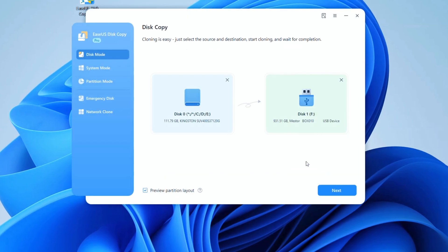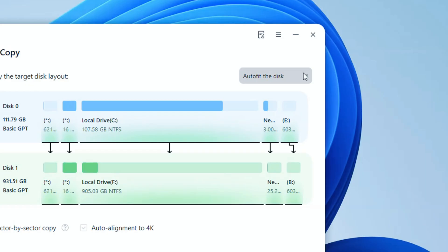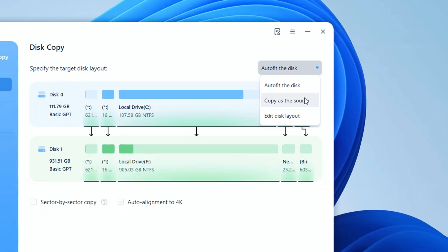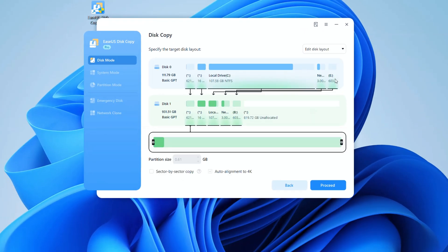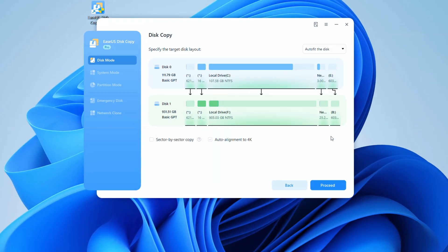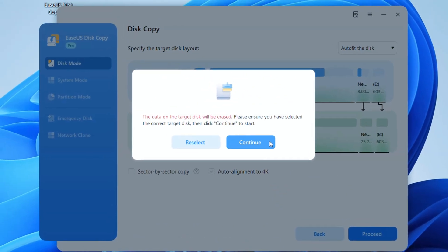Once that's set, click Next. I usually go with AutoFit the disk—it rarely goes wrong. You can preview the other two options as well, but I don't really recommend them for beginners. Click Proceed and let it run.